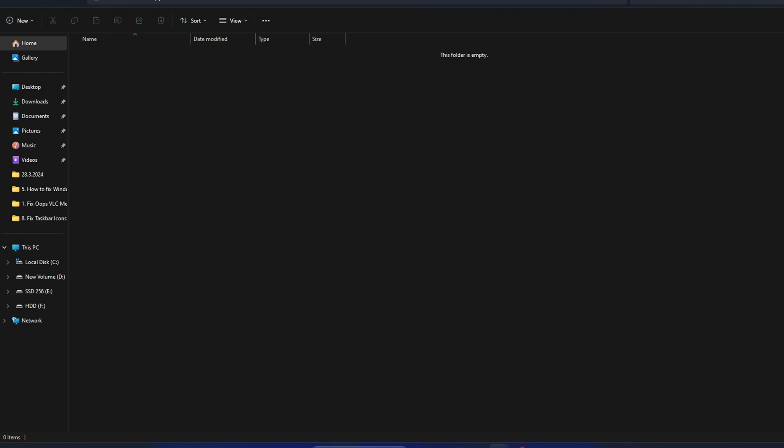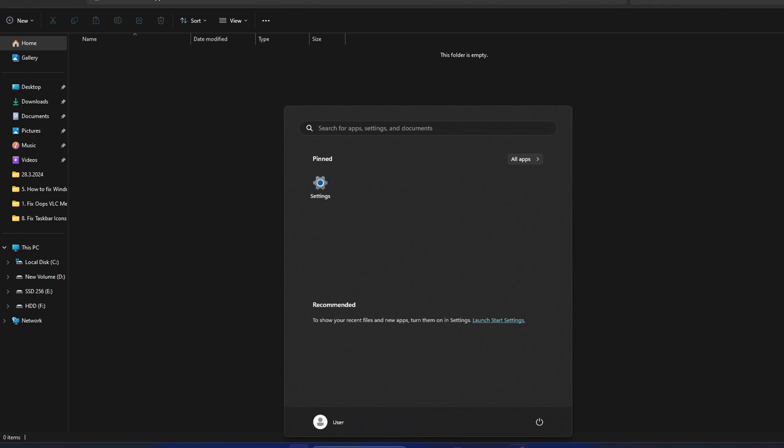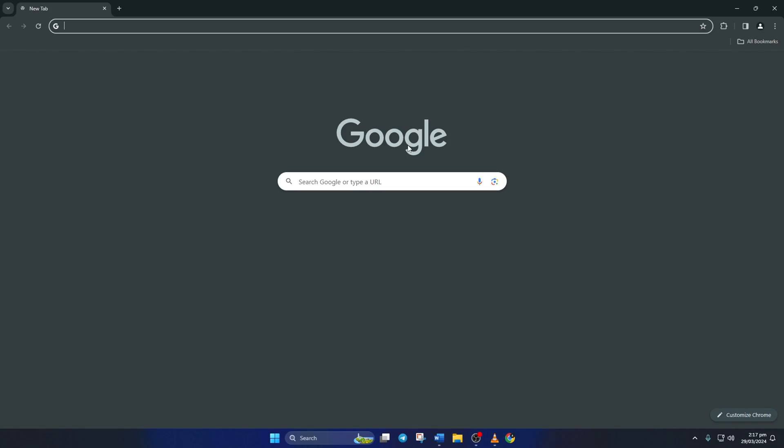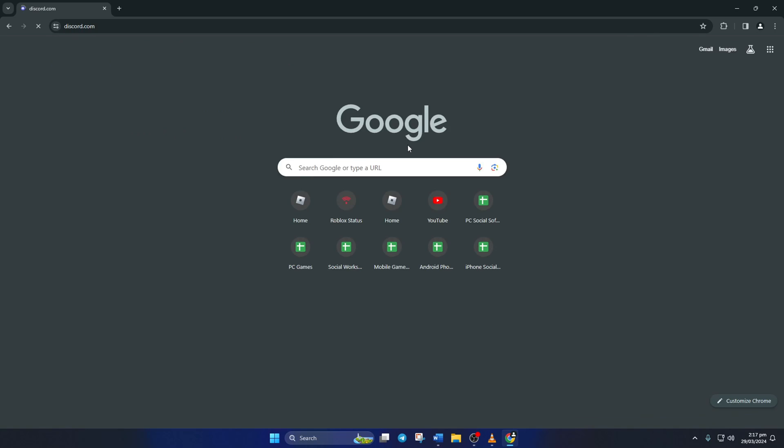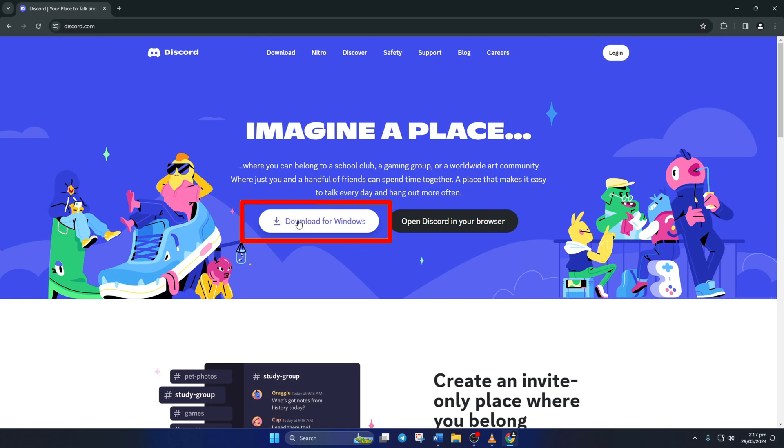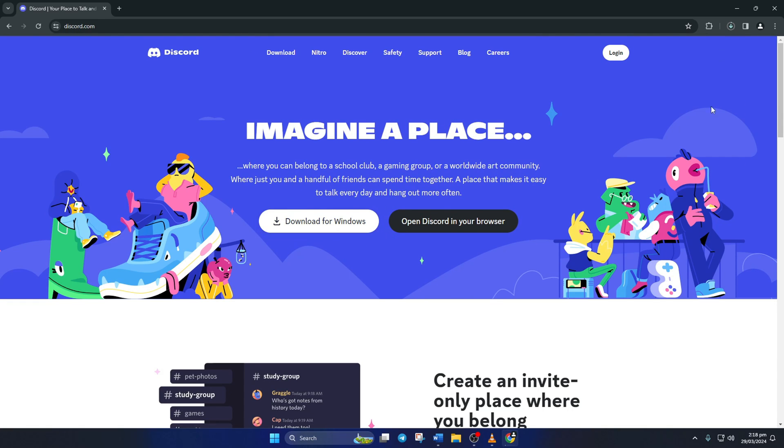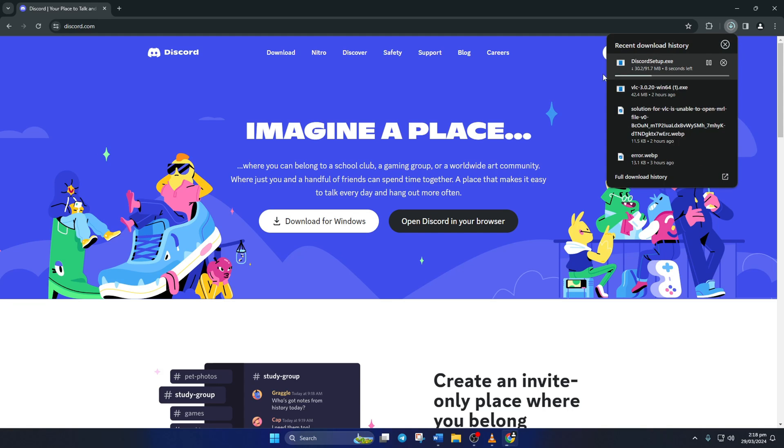Now restart your computer. After your computer turns on, fire up a browser of your choice and go to discord.com. Then click on the download for Windows button and the setup file should start downloading. Once it's done downloading, click on it and it should start installing.